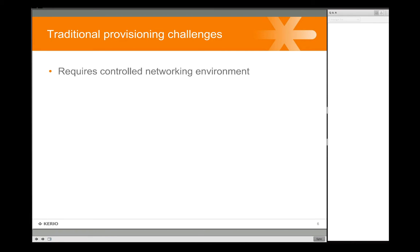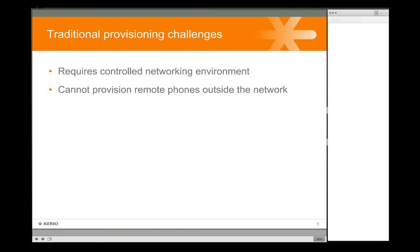Some of the challenges you might have run into when provisioning phones with any PBX: sometimes you may need to have a very specific or controlled networking environment. You might have to have a specific DHCP on the network, or they might have to be all in the same subnet or VLAN, or in some very controlled environment. Maybe you can't provision phones from outside the network — it might just be a restriction that all phones have to be on the same local physical network as the PBX.